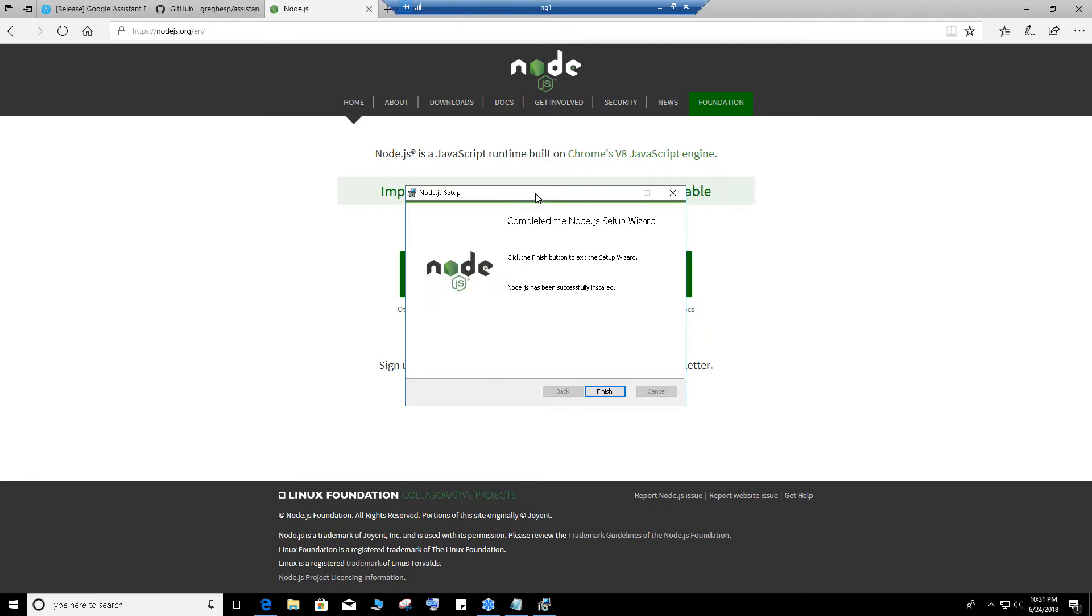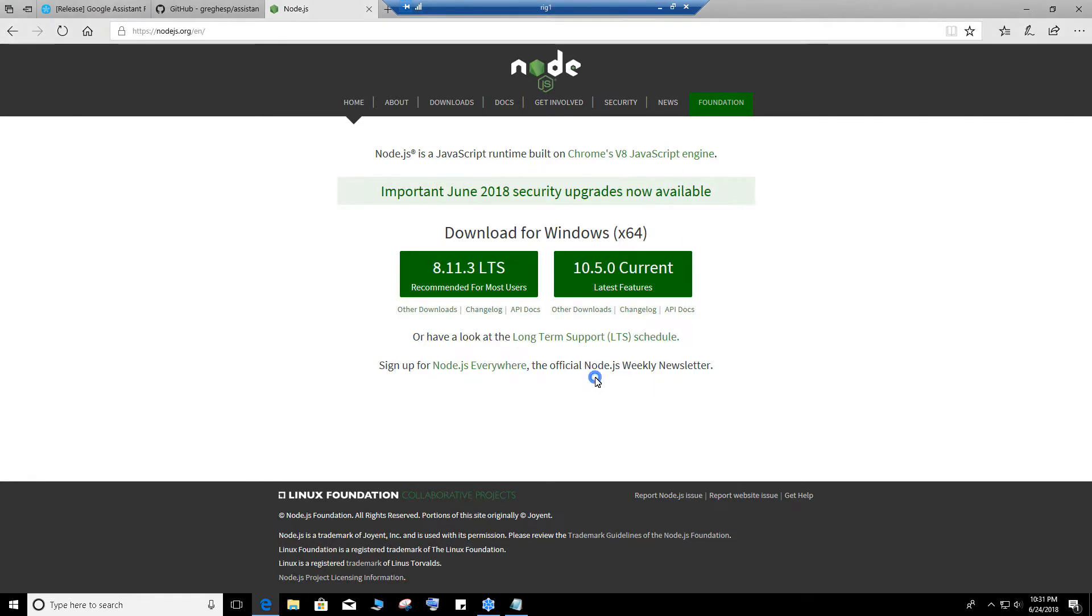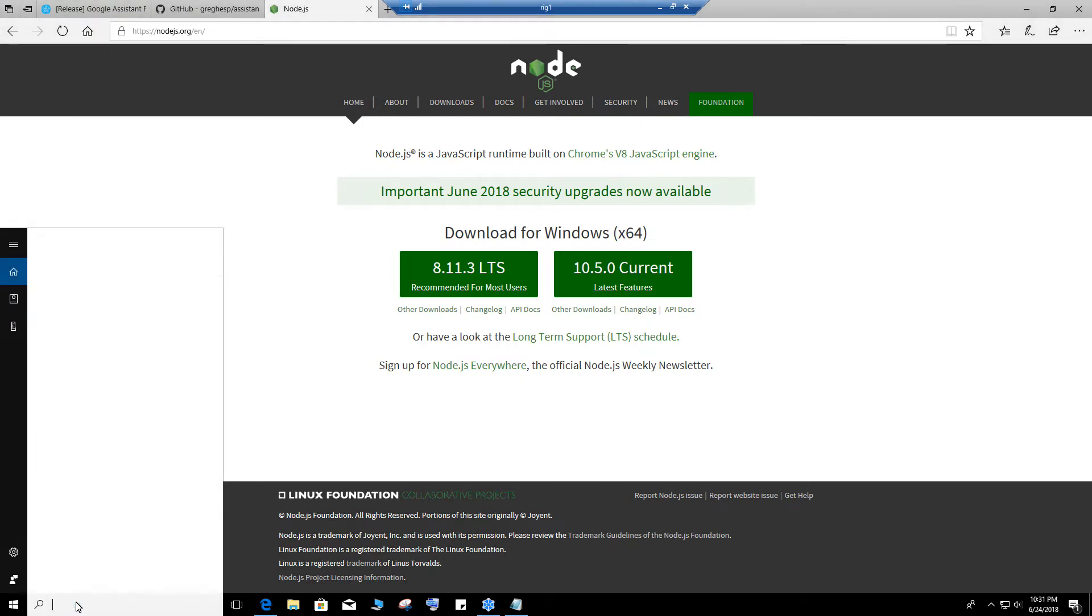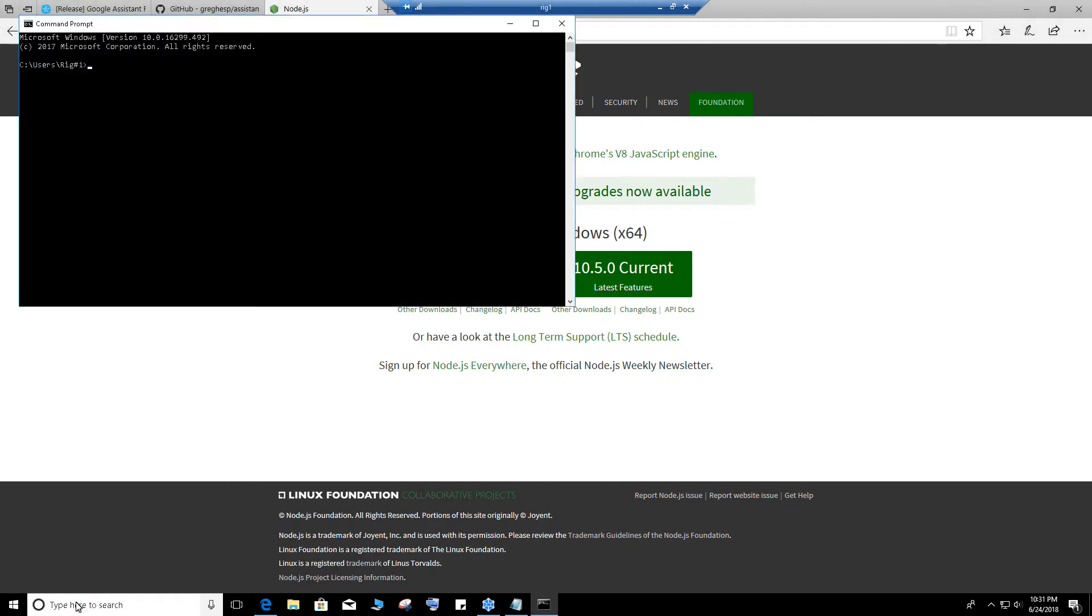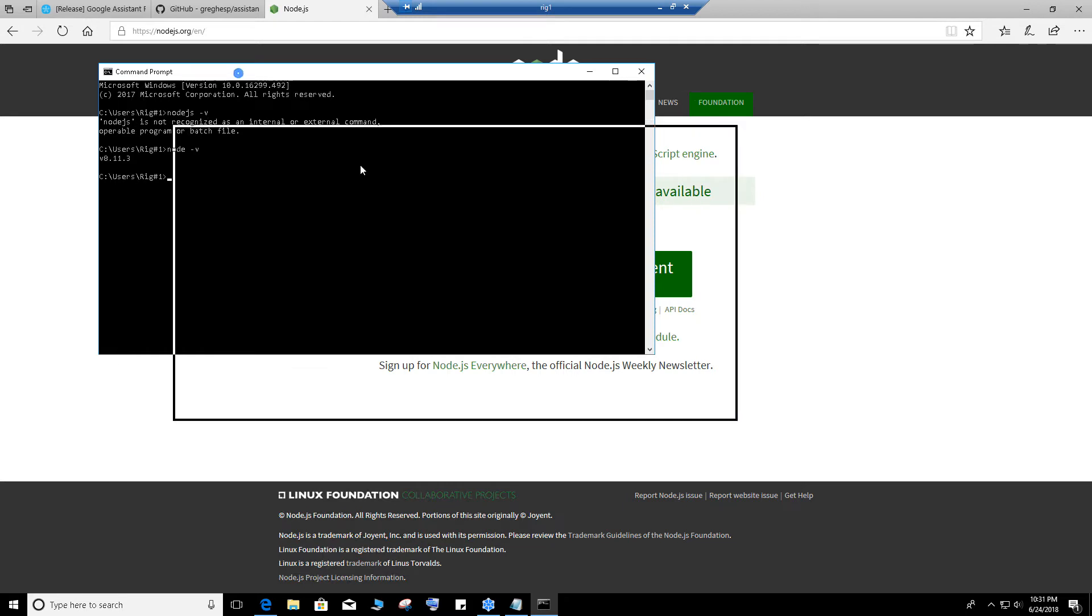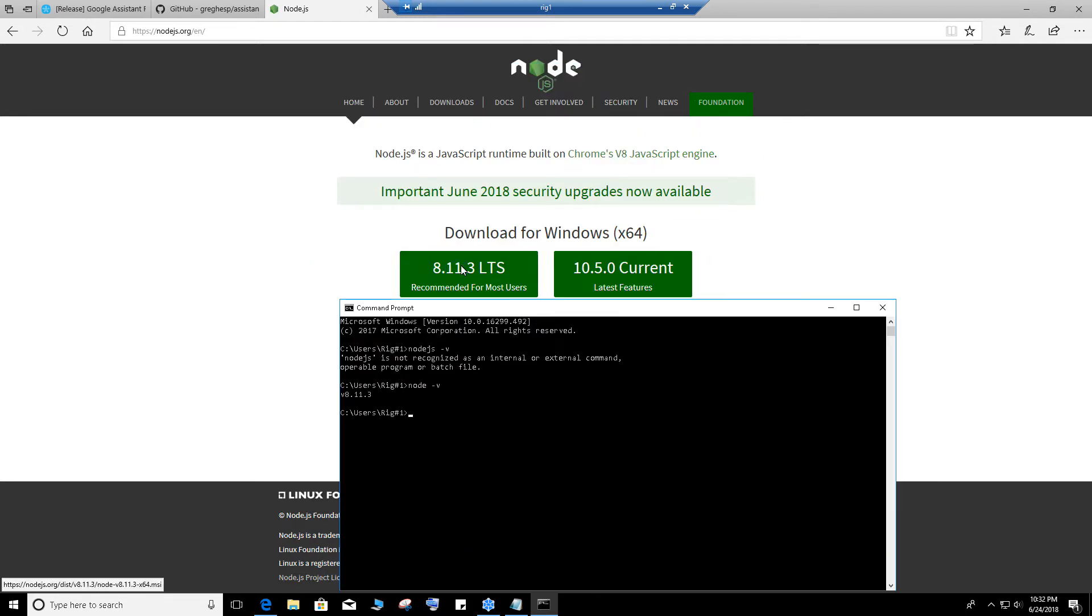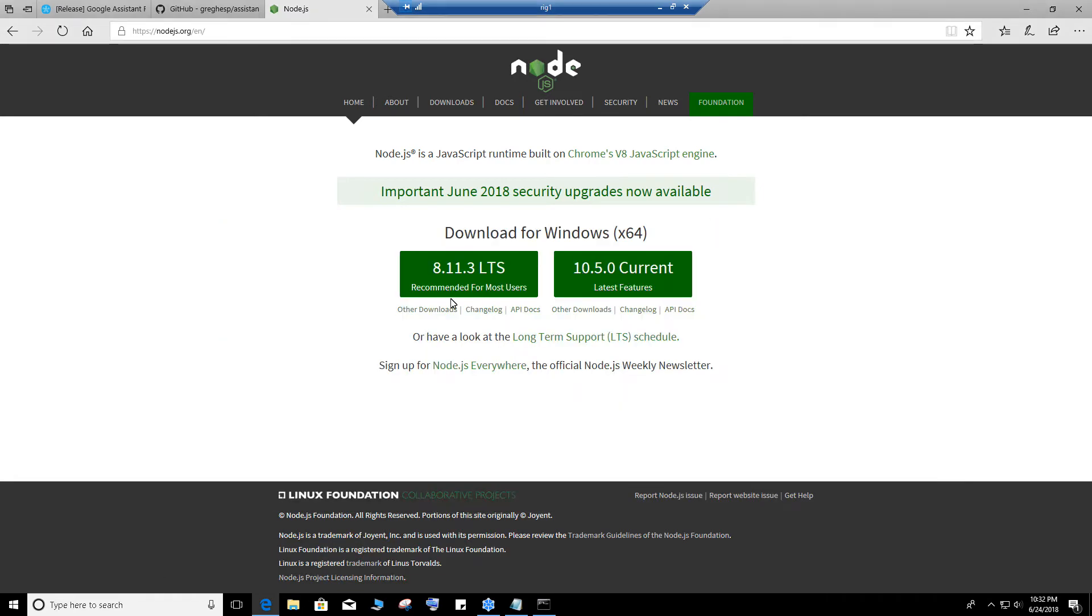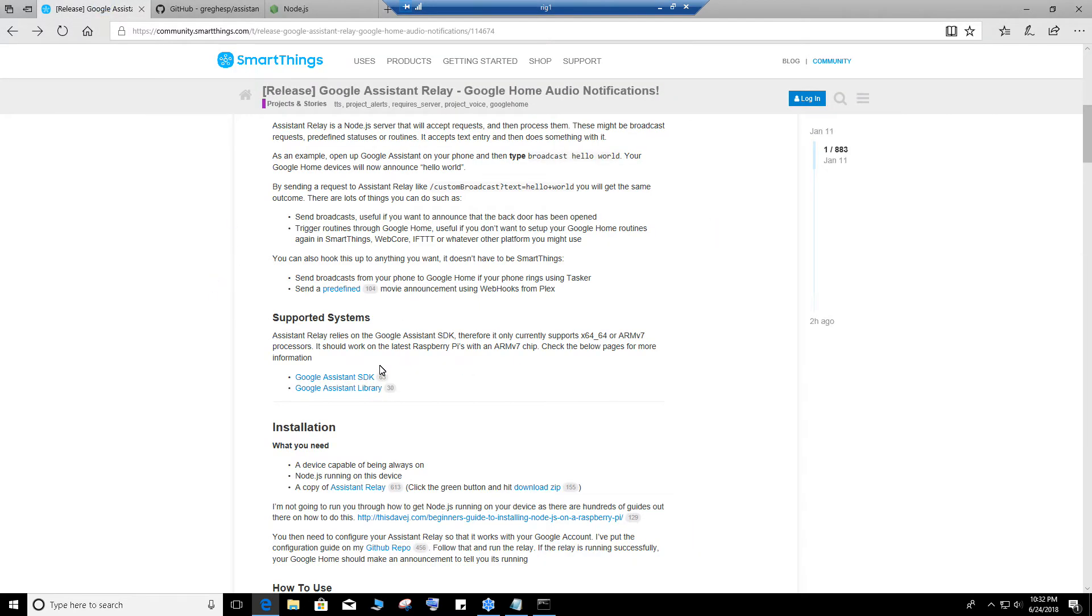It's done, finish. Now if you want to verify it, just type in cmd, node dash v. If it's installed correctly it should tell you the version, which you can see it matches 8.11.3. That's done.